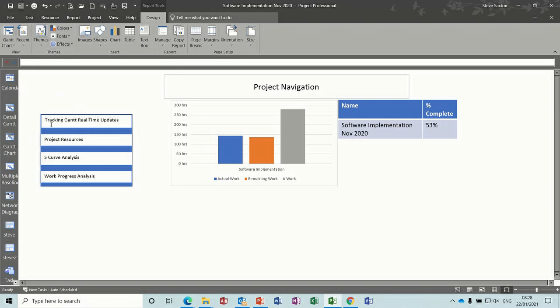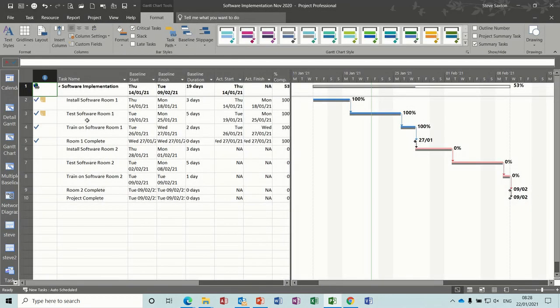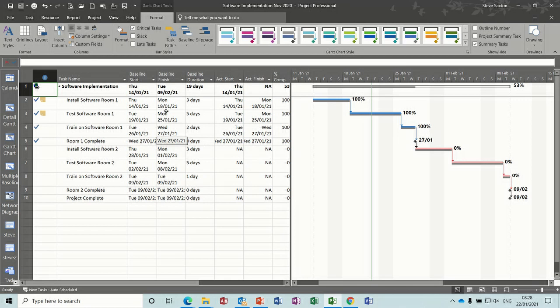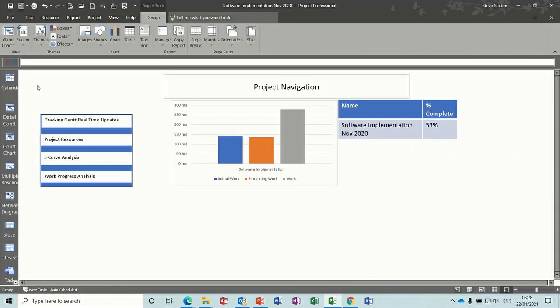Let's click on this first one, tracking Gantt. That will open up the tracking Gantt view and I've also got the tracking Gantt table activated. Now on this Gantt chart I have a link to take me back to project navigation.